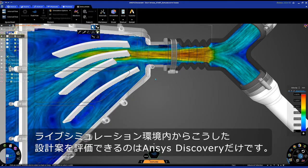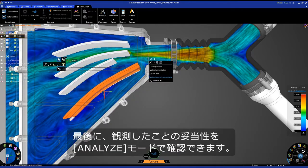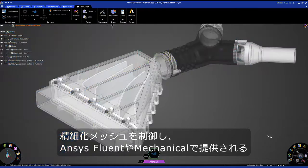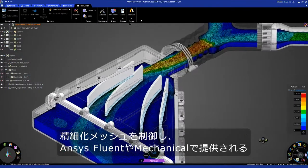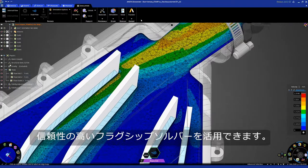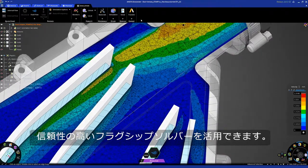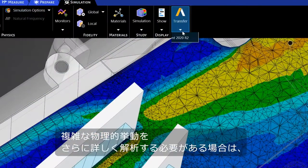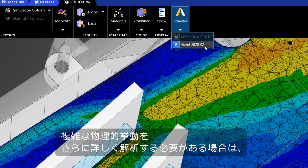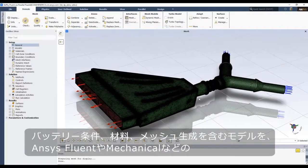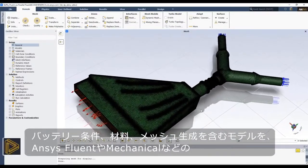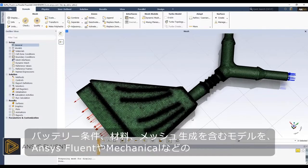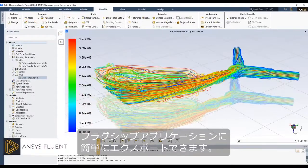Only in Discovery is it possible to evaluate ideas from within a live simulation environment. Lastly, easily validate your observations in our analyze mode, giving you control of a refined mesh and leveraging the trusted Ansys flagship solvers from Fluent and Mechanical. If at any point I need to study more complex physical behaviors, I can easily export my model, including boundary conditions, materials, and meshing, to Ansys flagship applications.